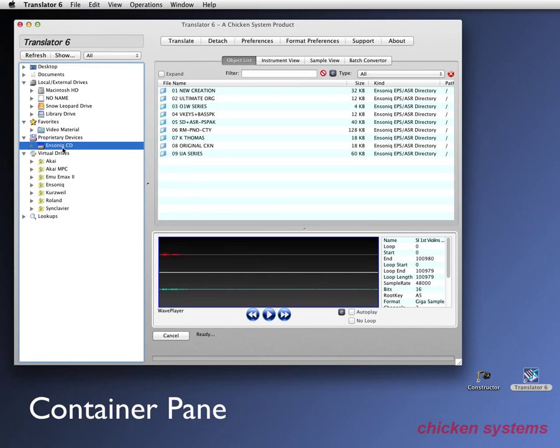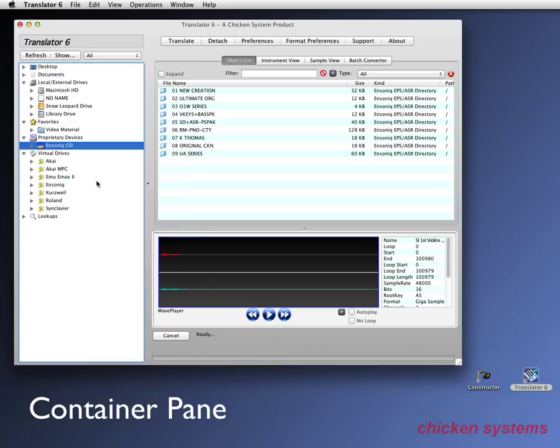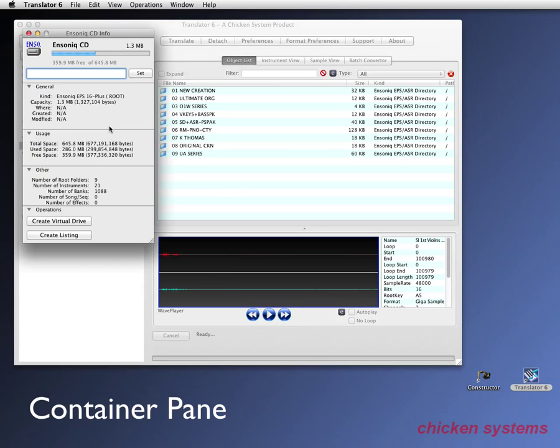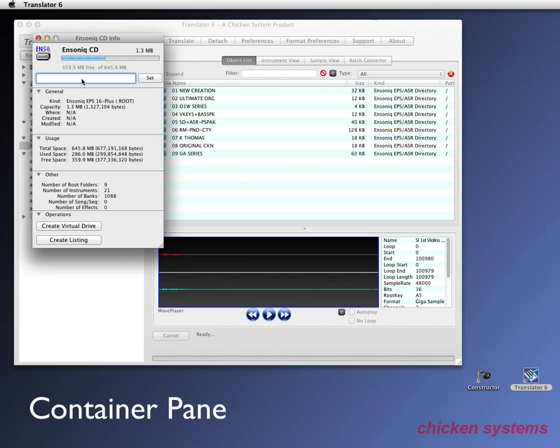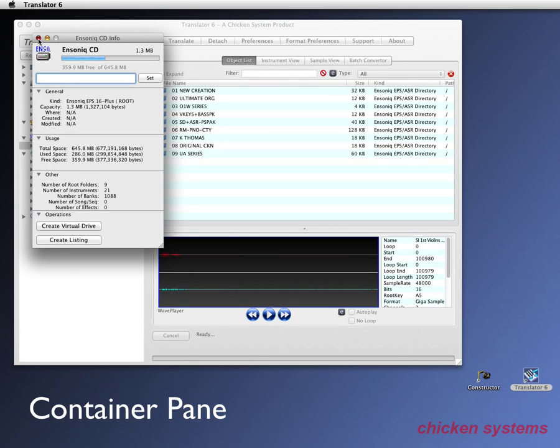Let me show you some other things before move on, which is handy. You can get info of this Ensoniq CD. And it's going to show us some specific things about the CD in a second. There it is. You can set the label to it. Obviously on the CD you can't, but it says how much is free, what kind it is, the capacity you can create a virtual drive. We'll get into that in a second. You also can create a listing, which is a text file that shows everything that's on the drive.